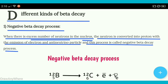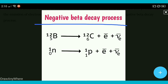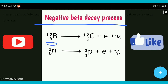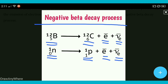Jab nucleus ke andar neutrons zyada hota hai — excess number hota hai neutrons ka — toh jo neutron hai woh proton mein convert ho jata hai with the emission of electron and anti-neutrino particle. Aur is process ko kehte hain negative beta decay process. Jahaan pe negative beta decay process diya hai, isme jo Boron-12 hai woh Carbon-12 mein convert hota hai with the emission of electron and anti-neutrino particle.